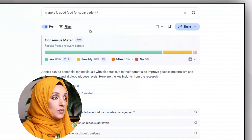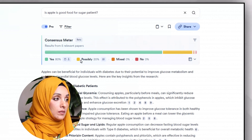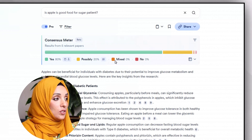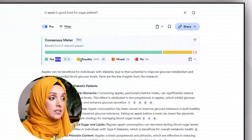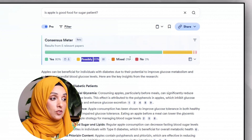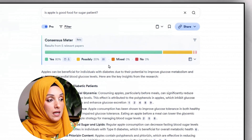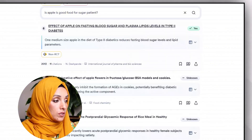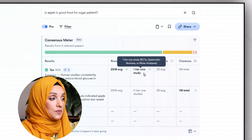You can even get answers in the form of yes or no by asking a question. For example: "Is apple a good food for a sugar patient?" You will get an answer in yes, no, or mixed/possible categories. According to Consensus, 80% of research says that apple is a good food for sugar patients, and 20% of answers in the literature suggest it is possible, with no percentage of no or mixed answers. You can also see all those research papers behind these percentages and get a quick review using the study snapshot feature.